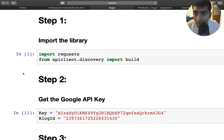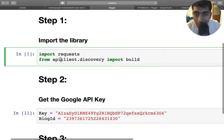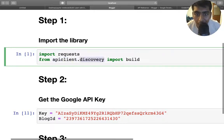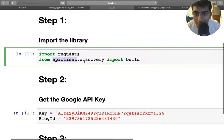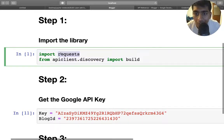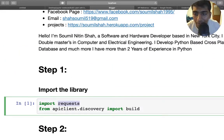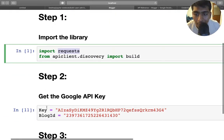So the first thing that you need to do is download the Google library. Basically, we need to get the API client discovery, so you can just do it by pip install or you can Google it, it's pretty easy. We already have that. We need the request library also, so the first step is importing these libraries.